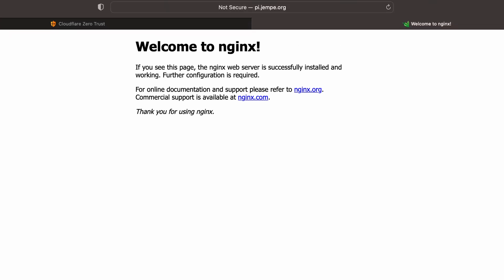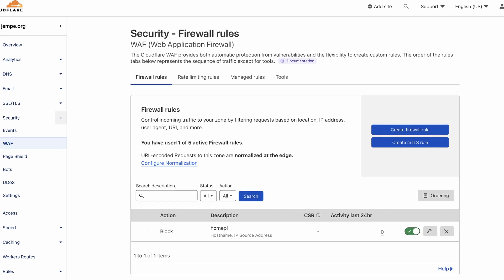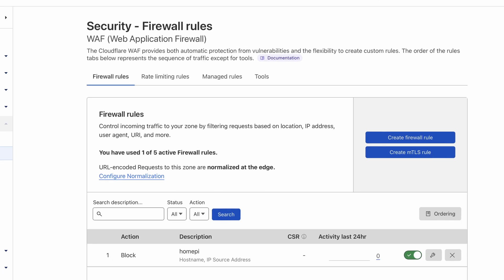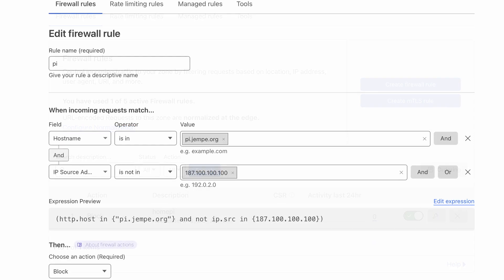To reinforce security protocols, it is possible to configure a firewall rule in the WAF section under the Security menu of the website's settings. This will help ensure that your data and digital assets remain secure.